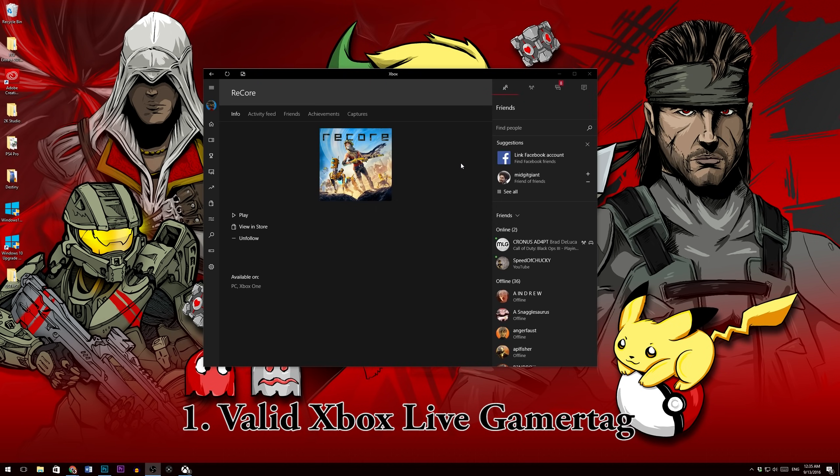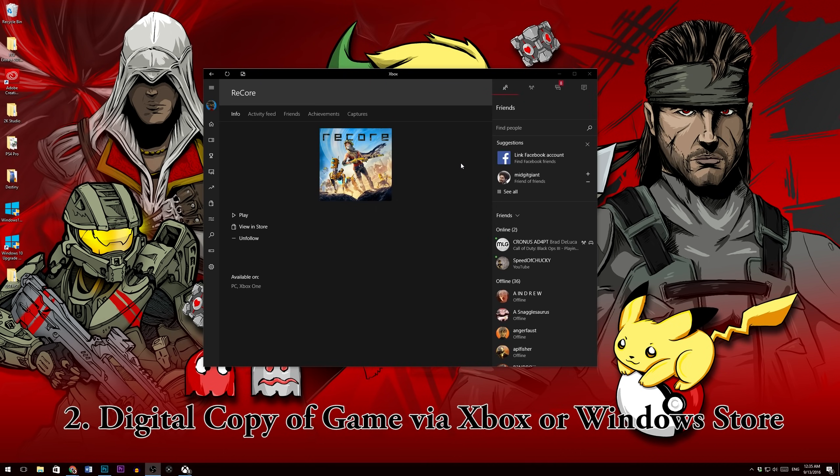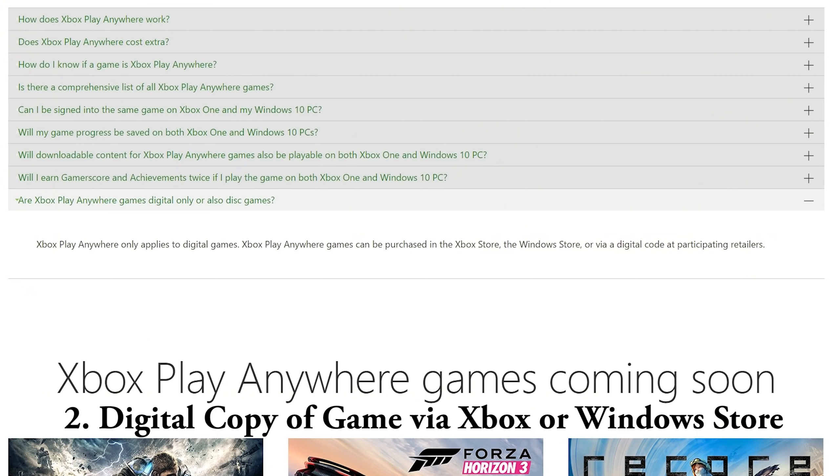The second thing you'll need is a digital copy of the game. Once again, Xbox Live Play Anywhere is only available to games purchased digitally.